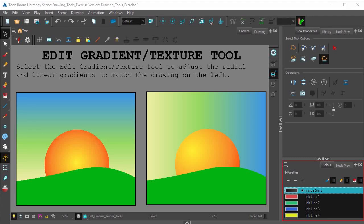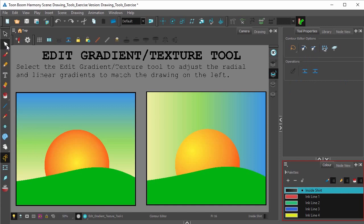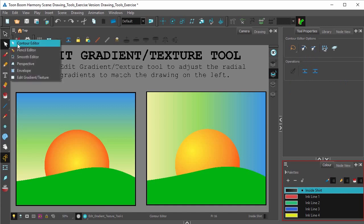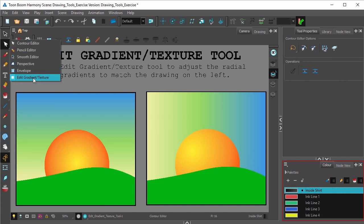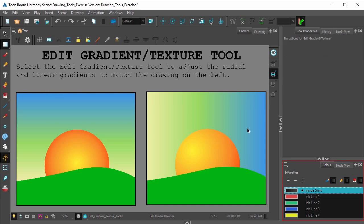This video is looking at Harmony's Edit Gradient or Texture tool. To find it, click the Contour Editor button, hold down, and select Edit Gradient and Texture.